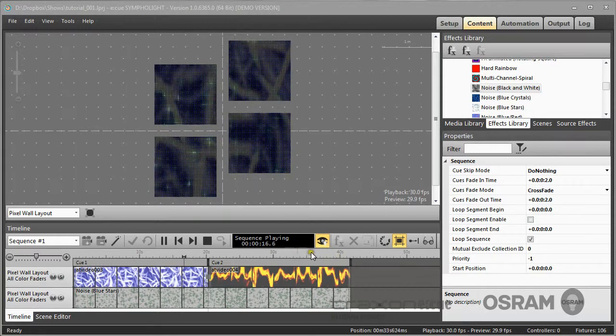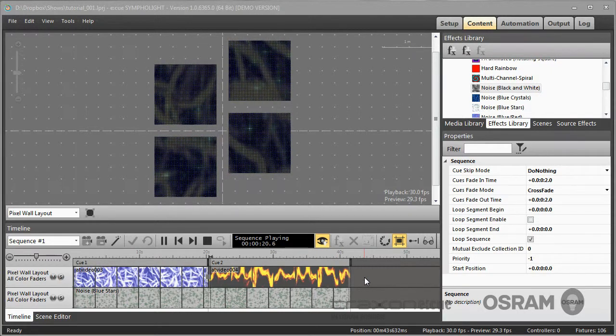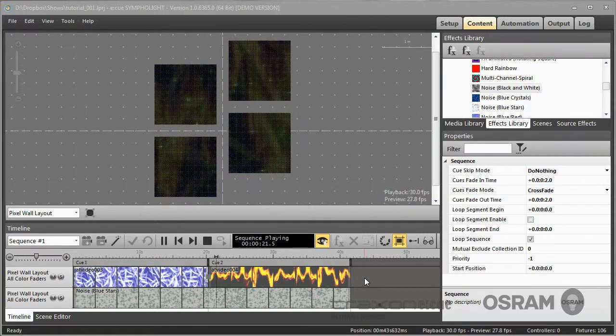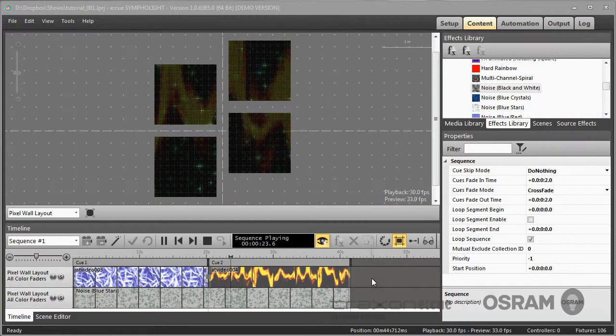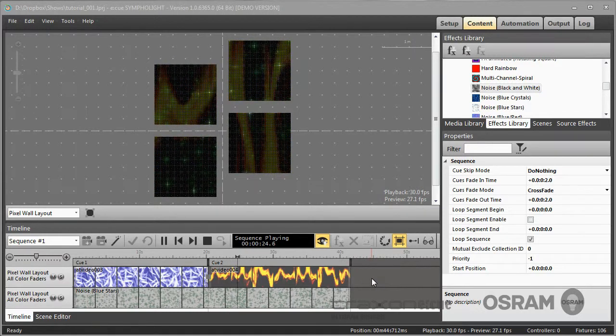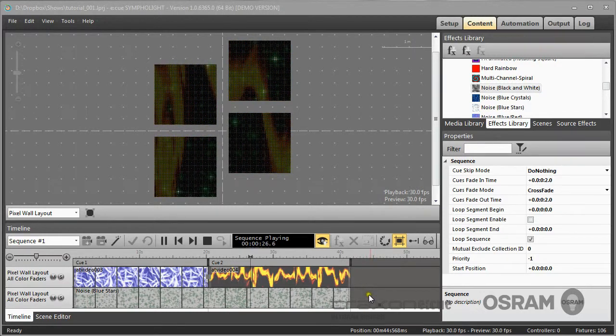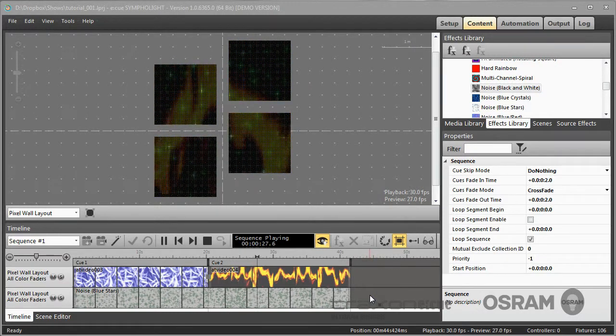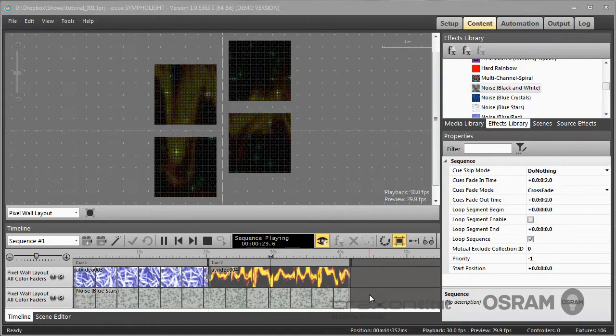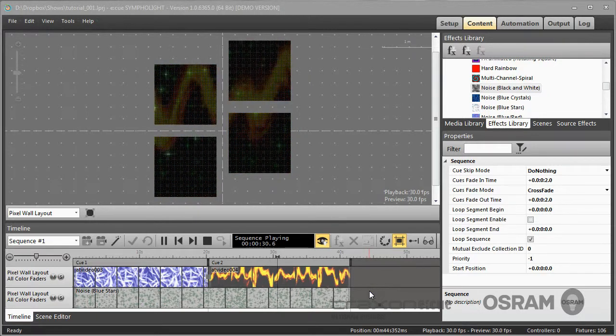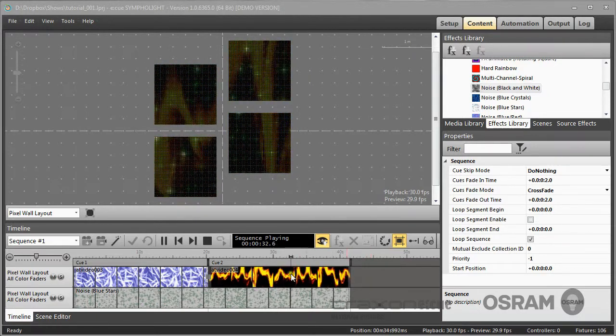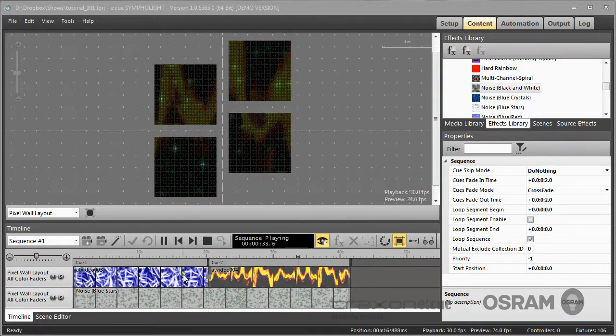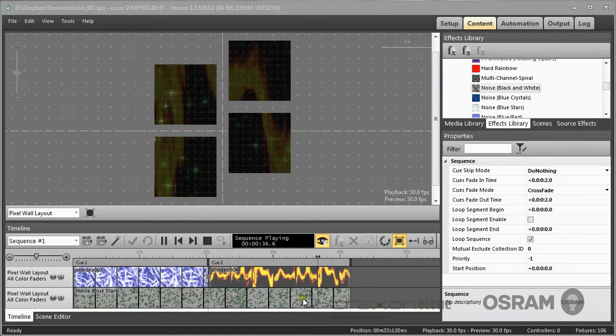Sympholite is a timeline based application to create shows for lighting applications. Over the timeline you build so-called sequences, and these sequences consist of layers which are used together to create the final content. In a sequence and in a layer you can use for example videos and effects to create your content.